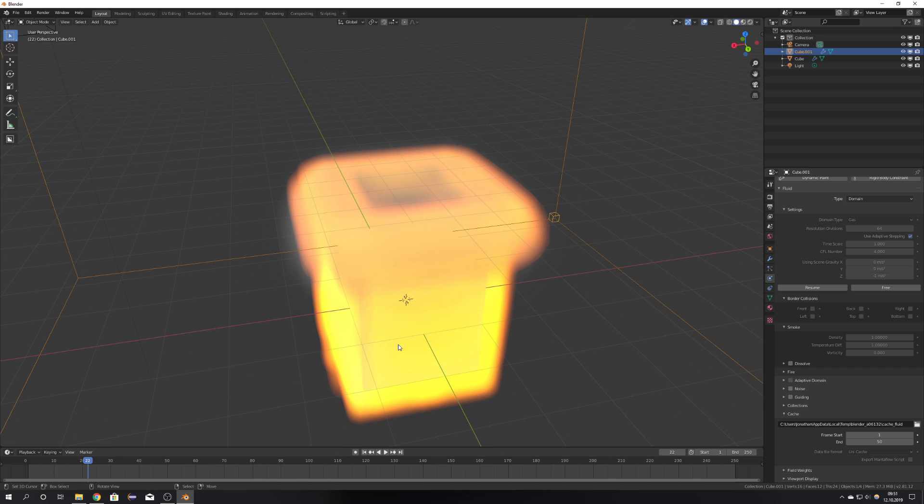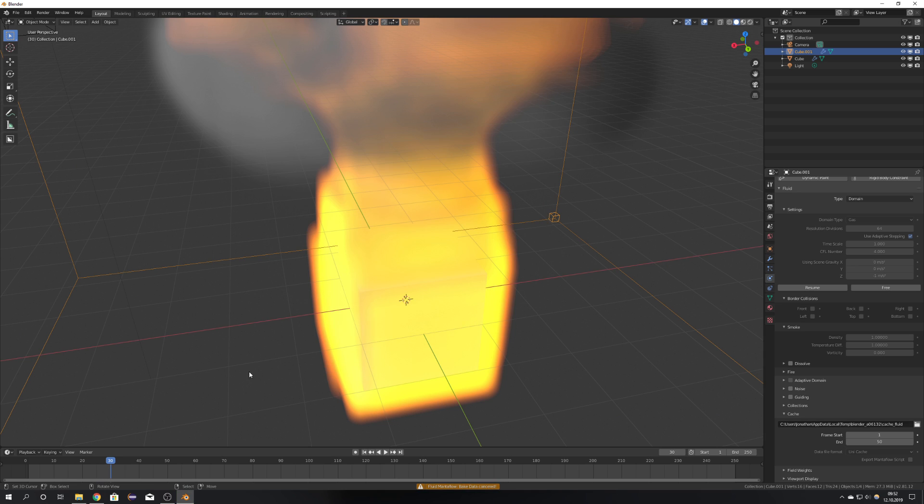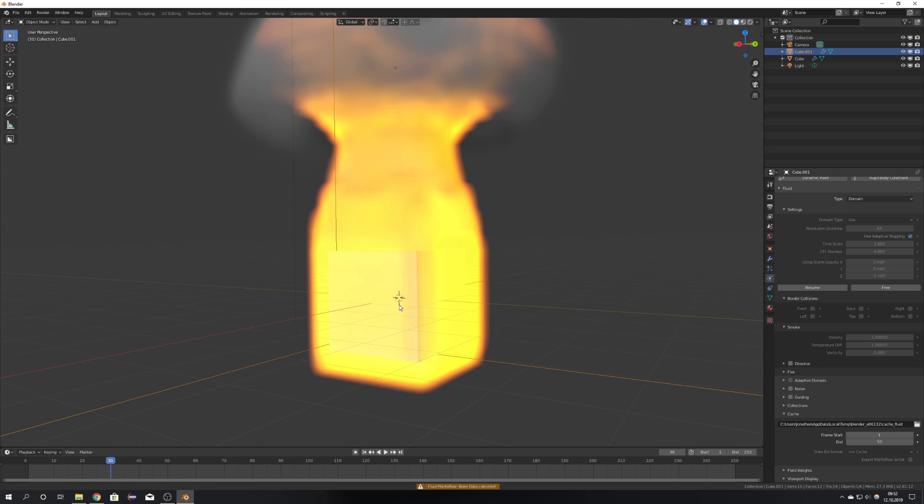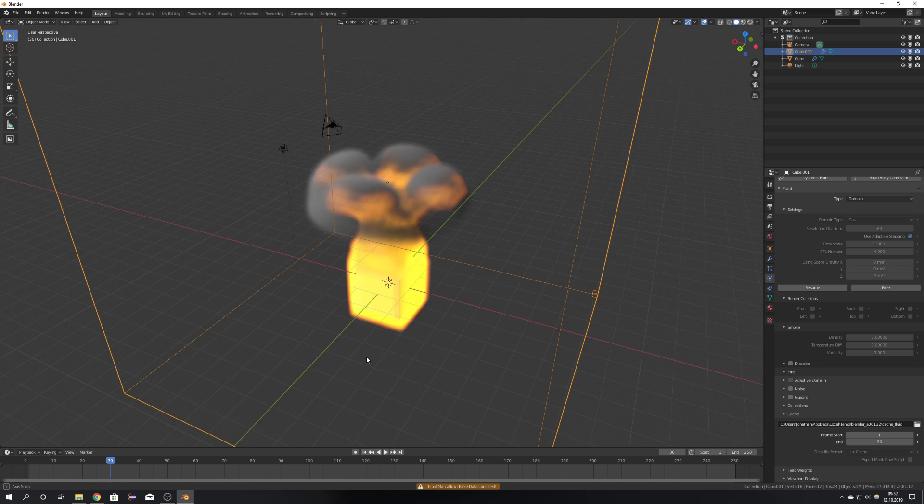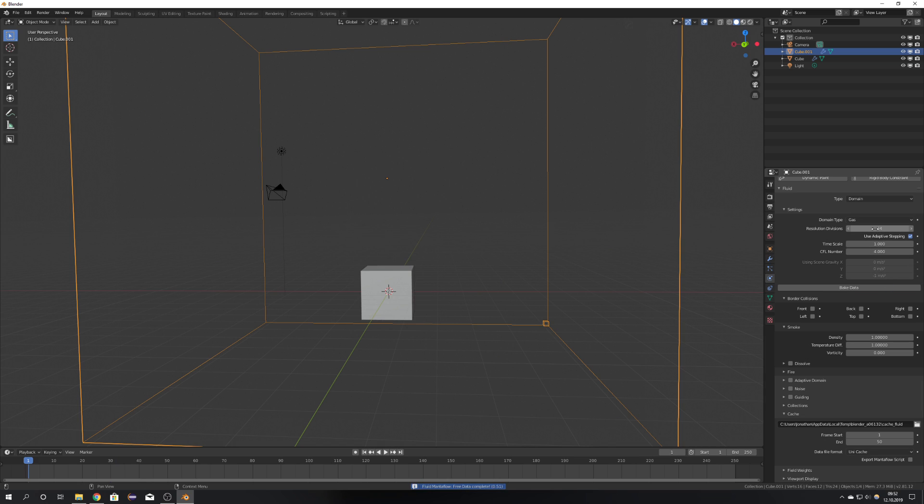What is really great about MantaFlow is the Resume option. Now I can just press Resume, and it will start baking from the point where I stopped it previously. So I'm just going to hit Escape again, and we can see that a nice smoke plume forms. Of course we can adjust the resolution divisions, but we would have to first free the data, and then adjust them to another number, probably a higher number.